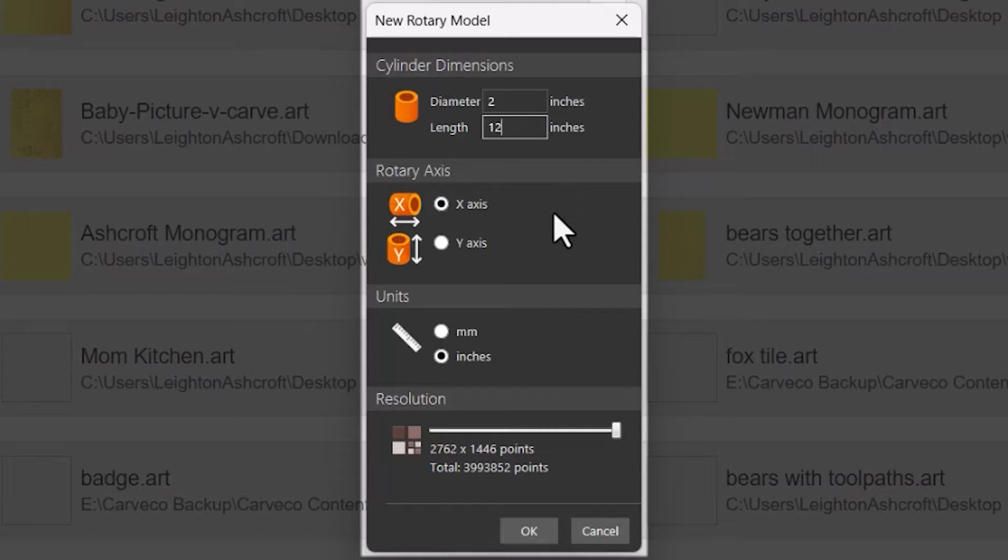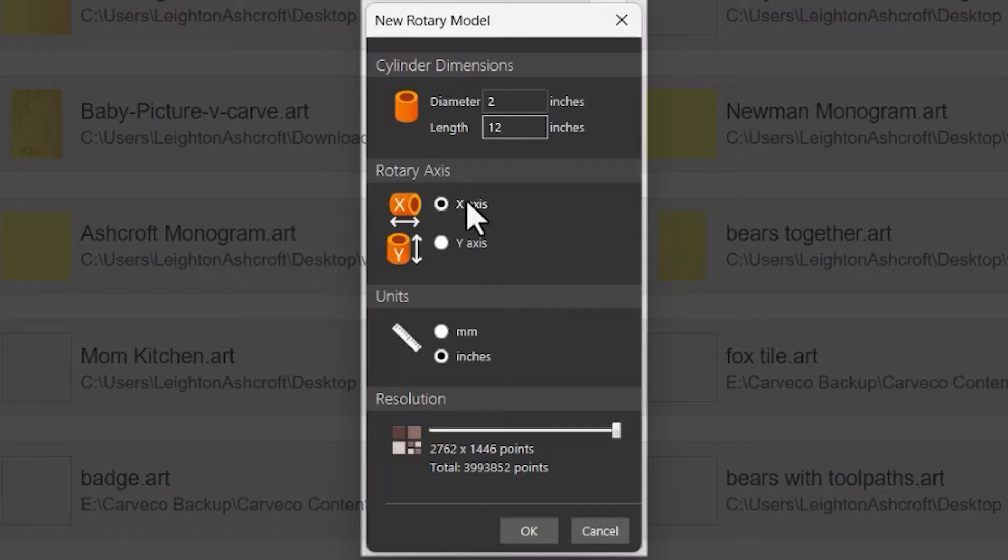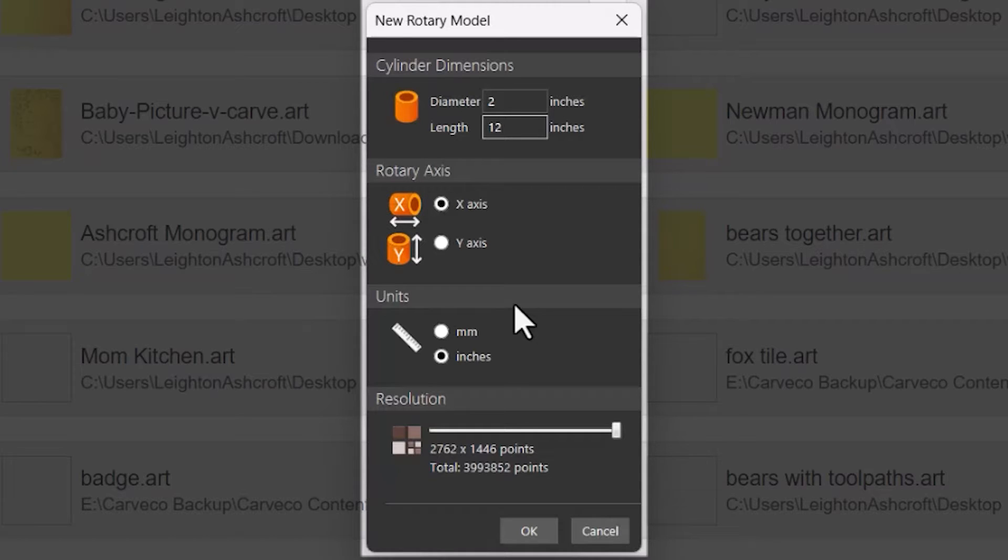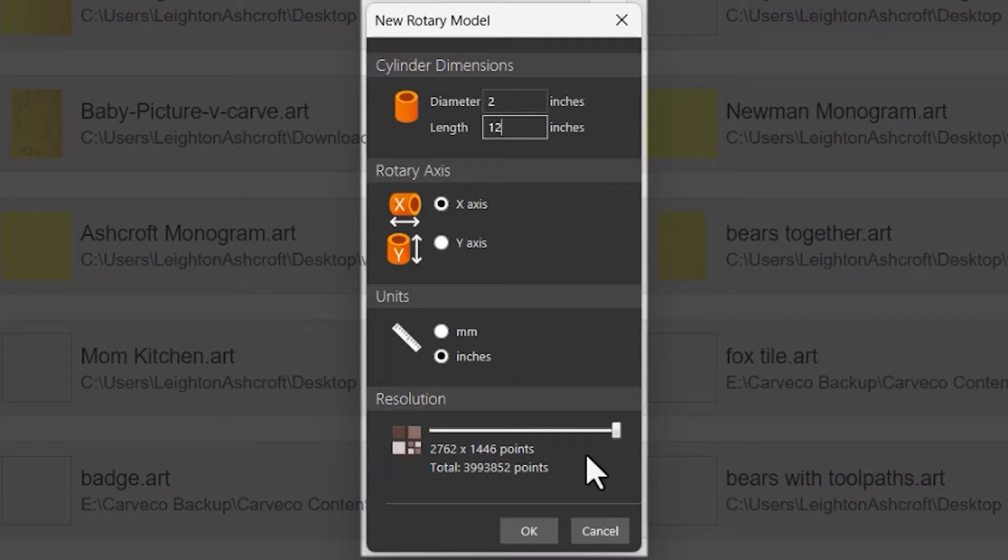Then you have the rotary axis, so this can either be in the x-axis so as you look at the machine from left to right, or it can be in y so from the front to the back of the machine. Now this is very important because then you'll get the wrap right on the rotary. So select whichever one applies to your setup and then you've got the units of measurements either in imperial or in metric. You've also got resolution, so this in this particular instance is only really important for the quality of the simulation.